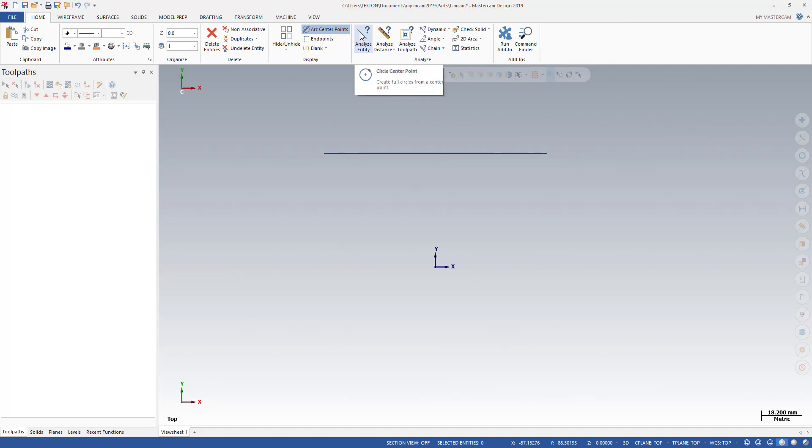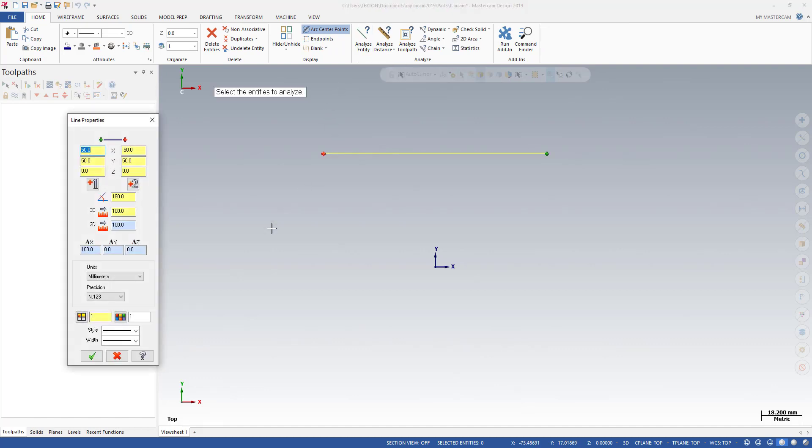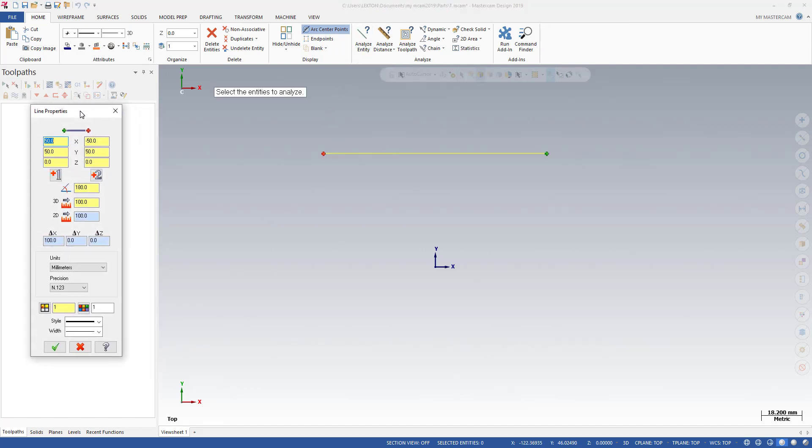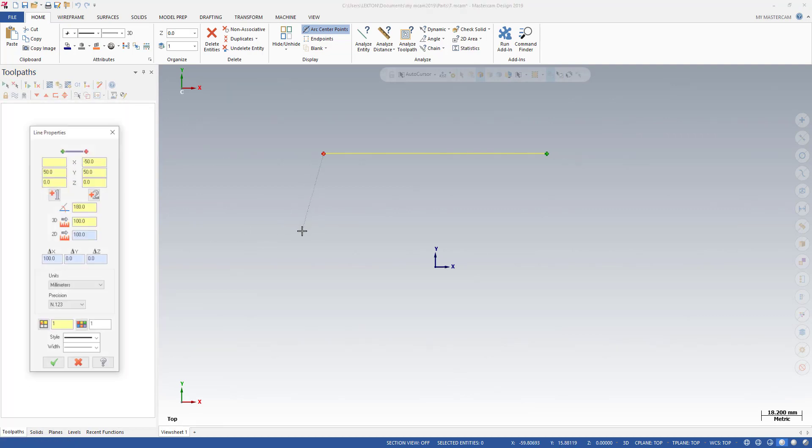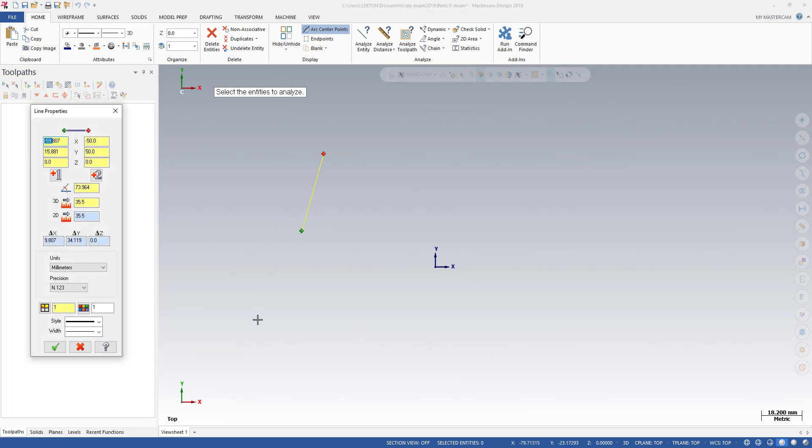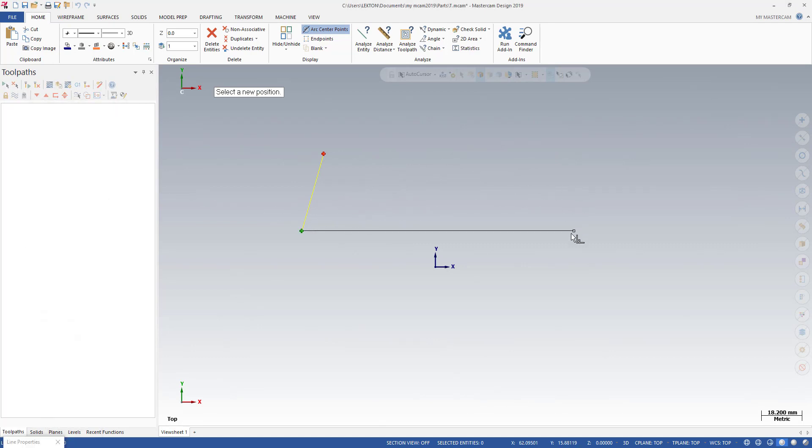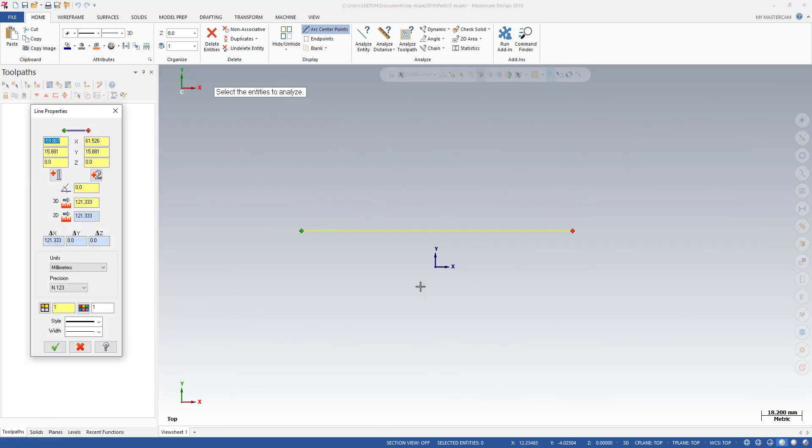After that, we can turn to home position, analyze entities, and click our line. After that, we can change our line. For example, this is my first point, my first point can be here. This is my second point, my second point can be here.